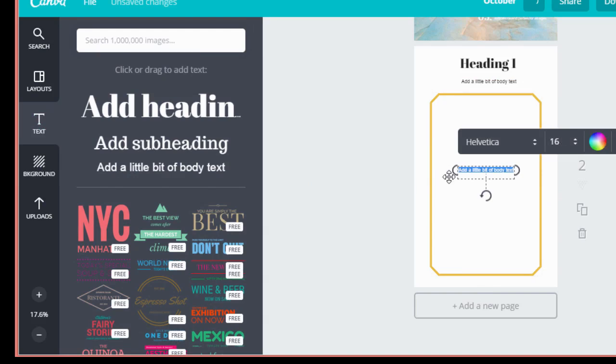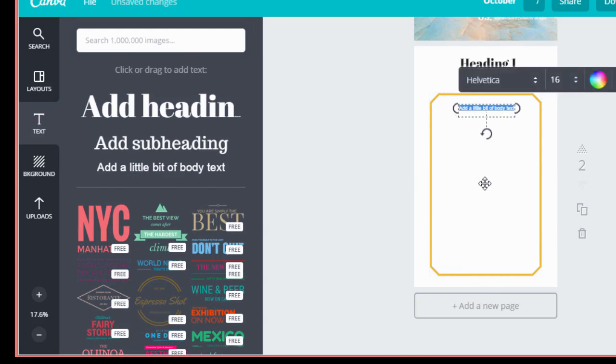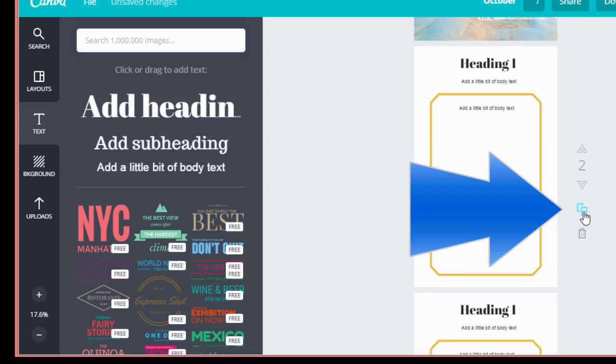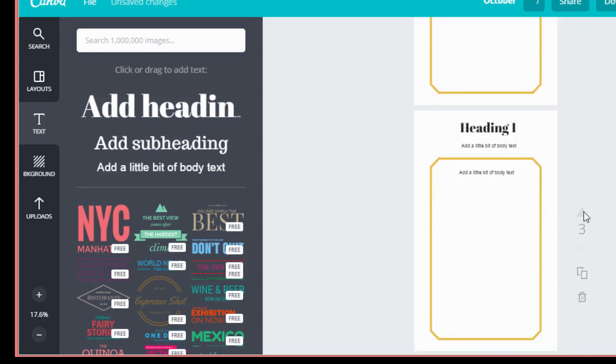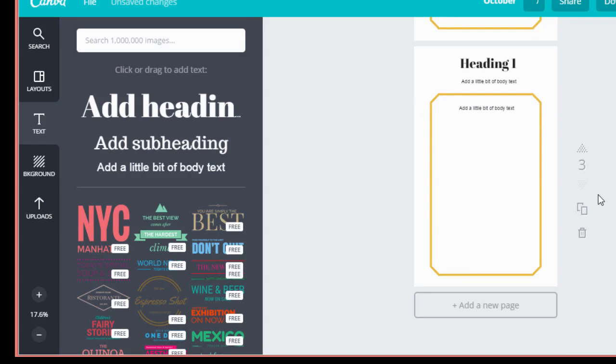So this is your template for every page of the book. Now all you do is come over here and click copy this page and now you have another page. Easy. Next, let's say you want to do an about me page for your book. Here's a neat trick.